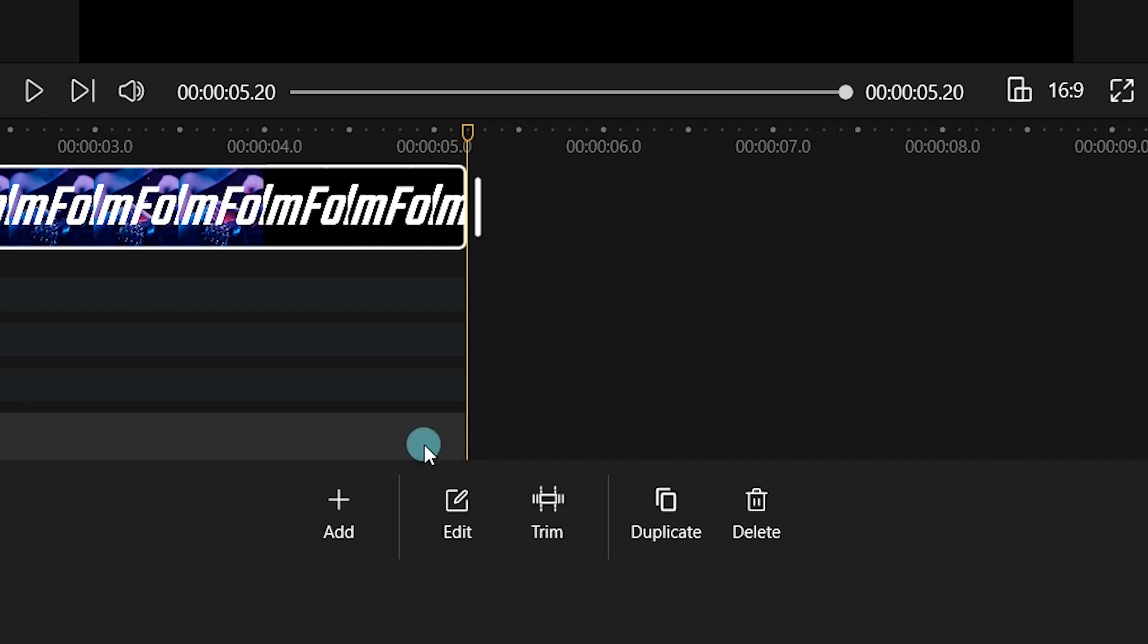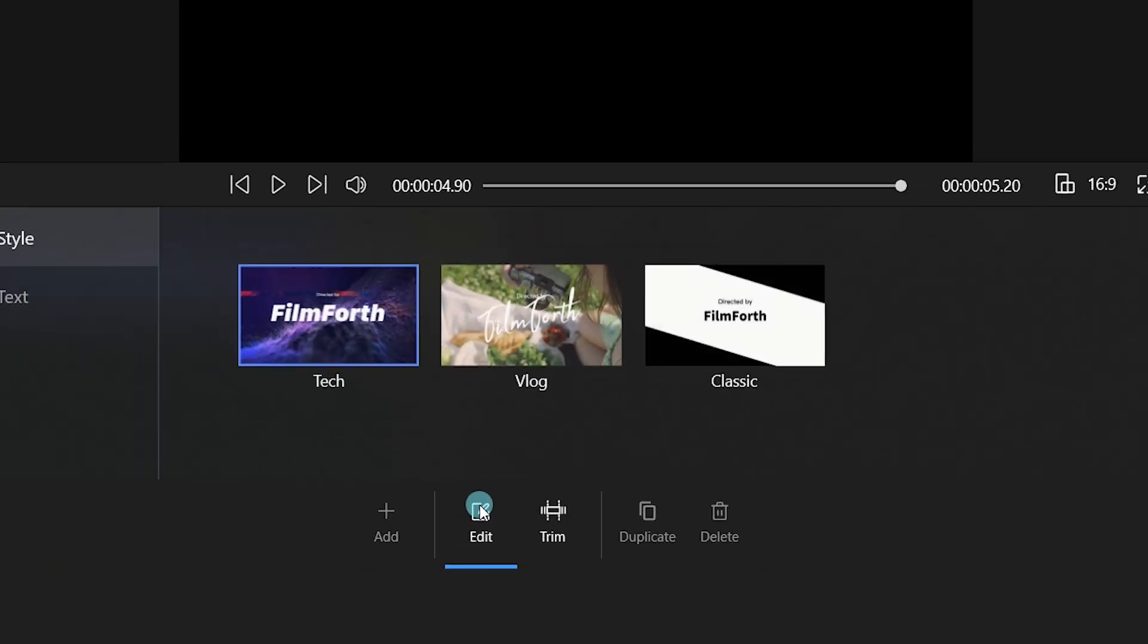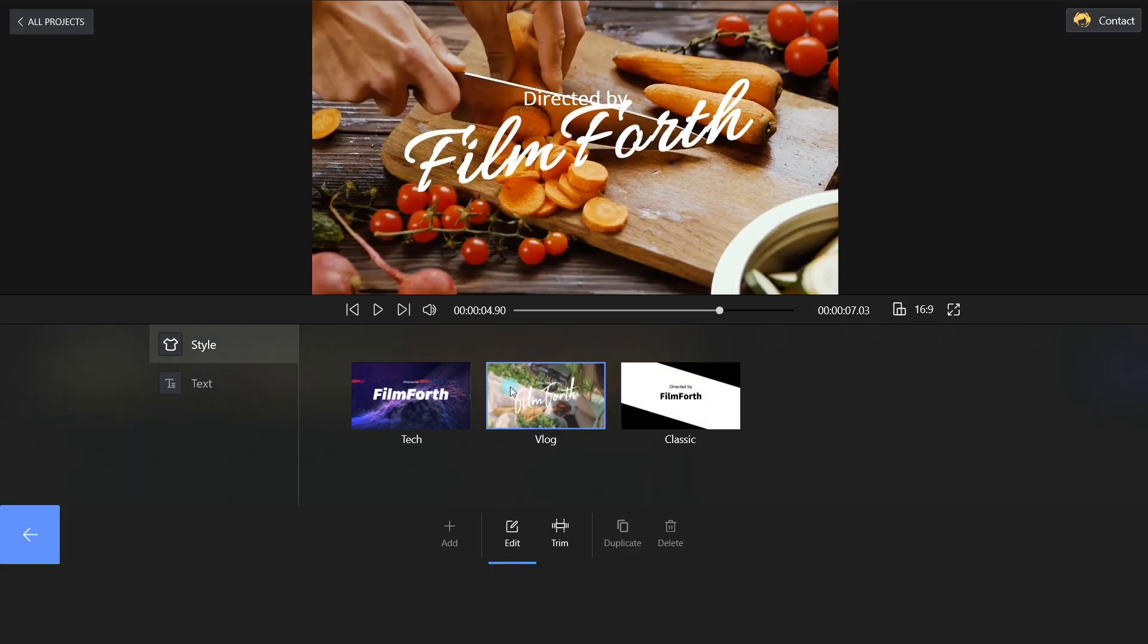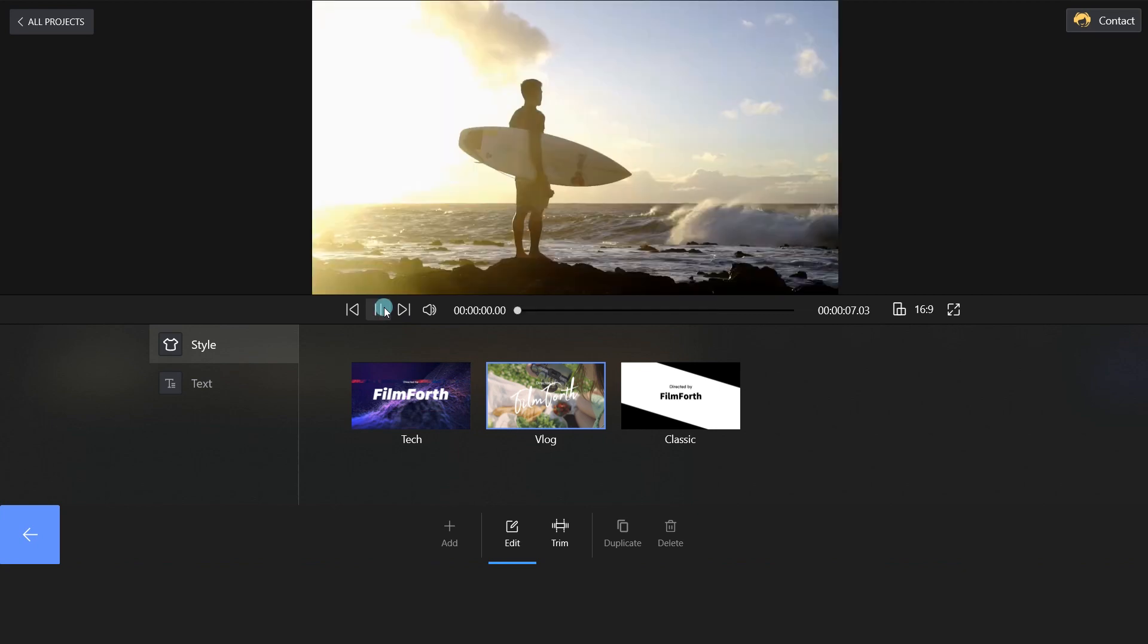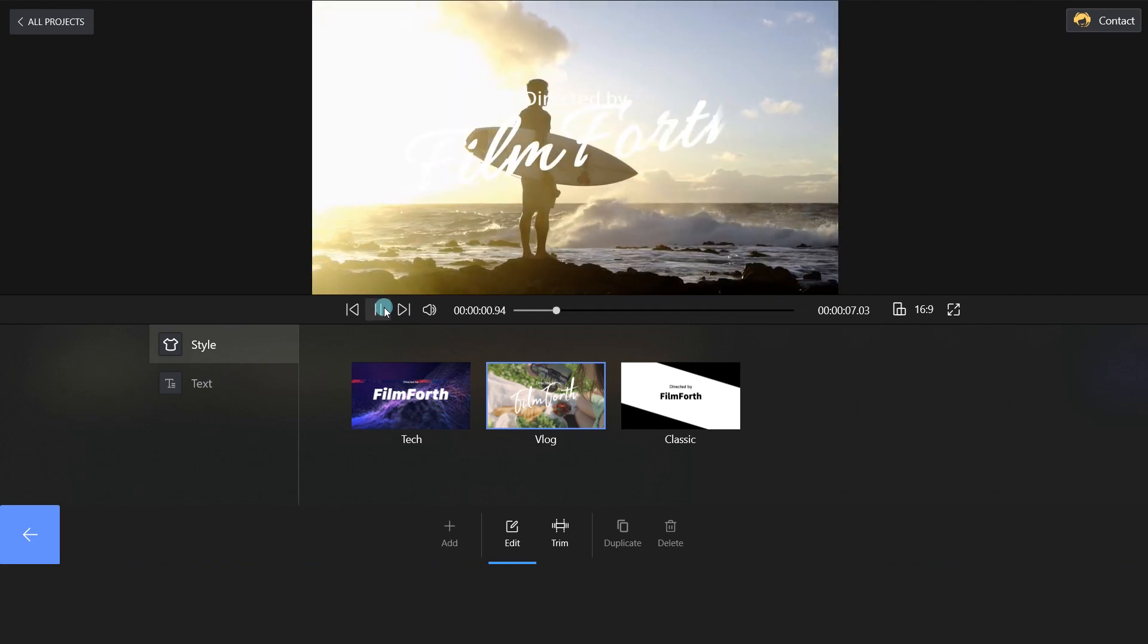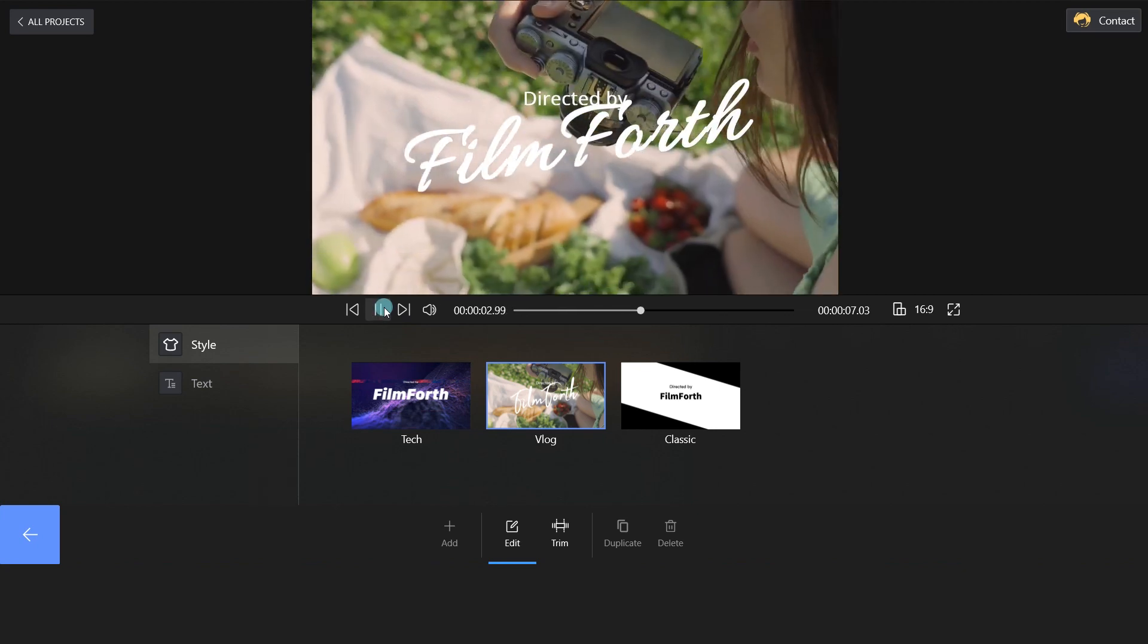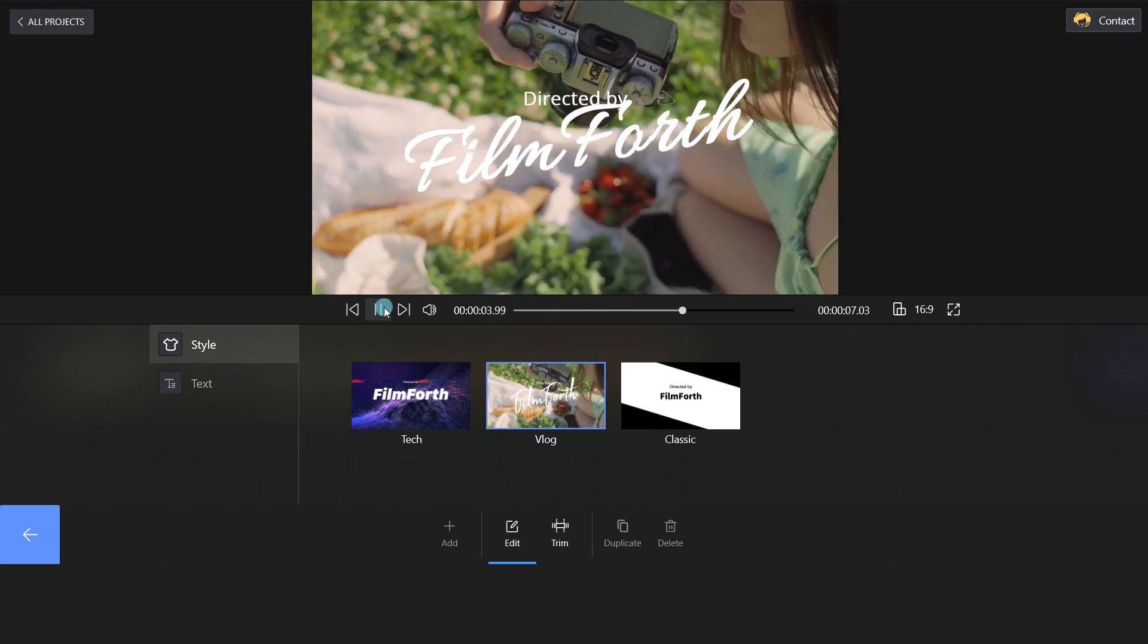Click Edit on the bottom, and you can choose the style here. Let's take a look at the vlog intro. Wow, I love it!